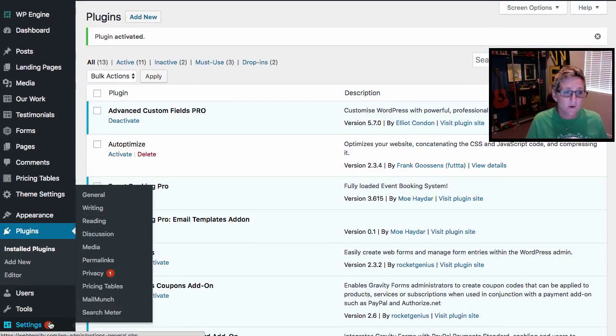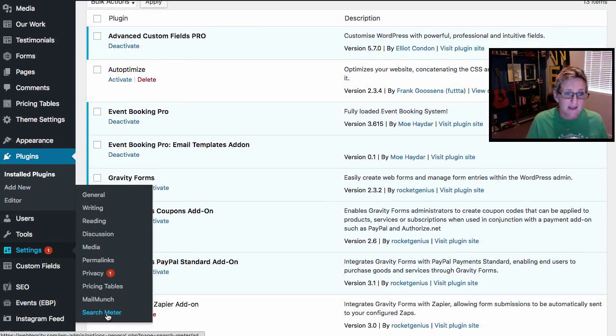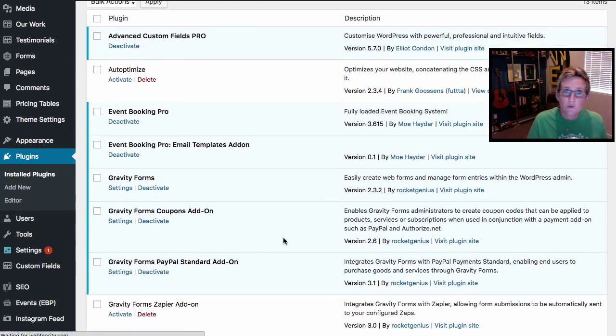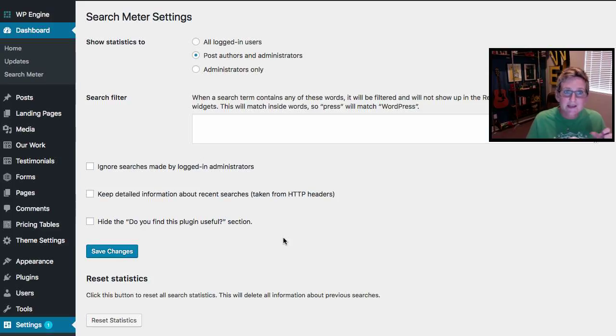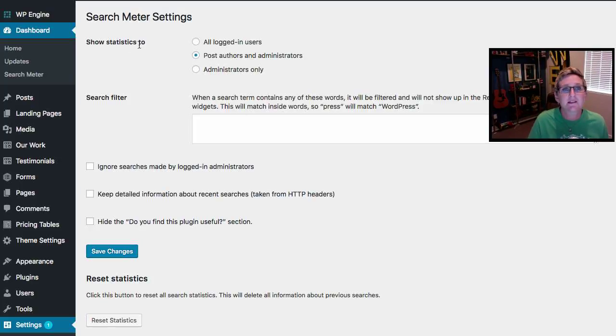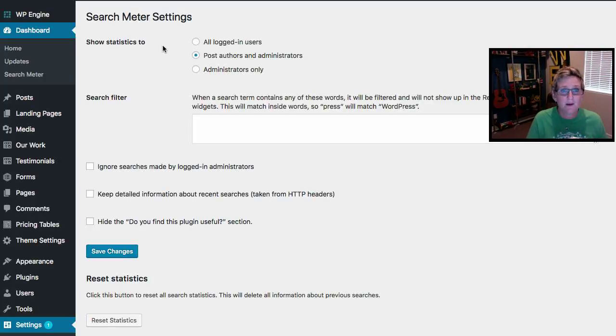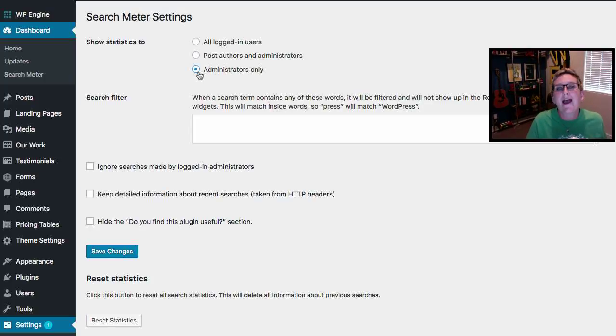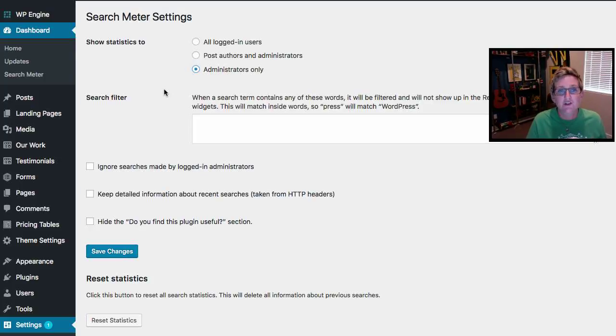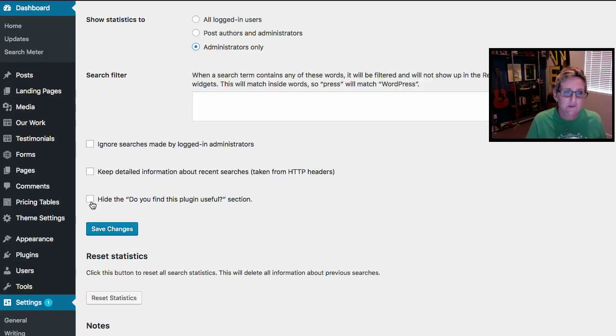So where it lives is inside of Settings and Search Meter. So you'll want to go here first and kind of set up parameters around it because it's asking you, do you want to show statistics to different users or administrators inside of your website? So I'm going to say only show admins, the search results.